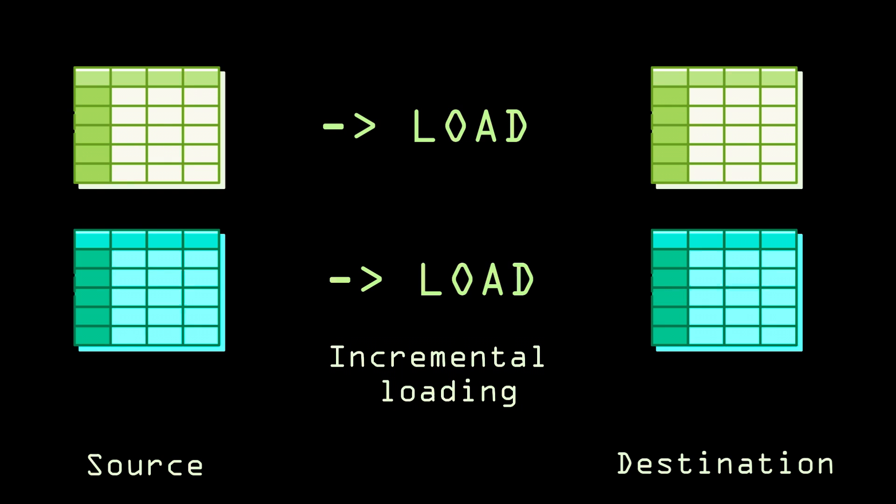So this is called incremental loading. The majority of times, incremental loading pattern will be the case for most data engineering projects and use cases. So I thought of sharing my knowledge on these concepts. Before getting to this video, do like, share, comment and subscribe for more data engineering and data science videos.